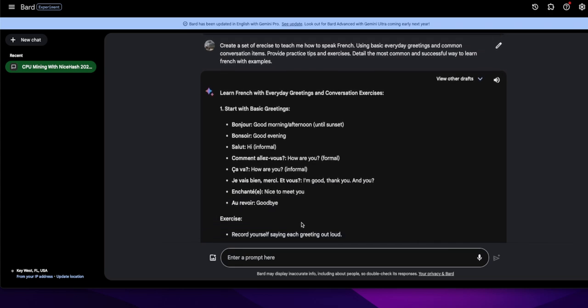So I went into Bard, Google's AI, and I basically prompted it to say, here we go, here's the prompt and this is on bard.google.com. So my prompt is create a set of exercises to teach me how to speak French using basic everyday greetings and common conversation items.